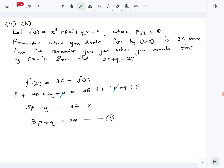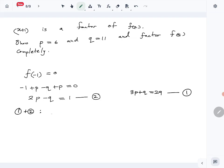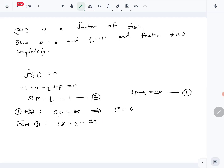Our two equations are: equation 1: 3p + q = 29, and equation 2: 2p − q = 1. Adding them together gives 5p = 30, so p = 6. Substituting back into equation 1: 18 + q = 29, which gives q = 11.